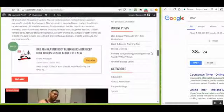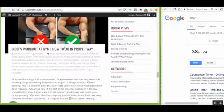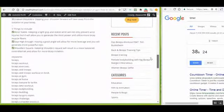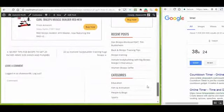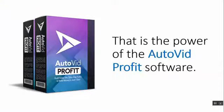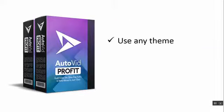Let me take you to the brand new site that we just launched. Boom! A complete site full of lots of amazing quality content, and that's what we made with just a few clicks. Very professional looking. When you go into each post, you'll see it has an amazing video, unique text content, and Amazon product banners with the affiliate link. That is the power of the AutoVid Profit software. AutoVid Profit also comes with a built-in, high-converting premium theme so you don't have to bother about purchasing additional themes, yet you can install and use any other WordPress theme if you want.